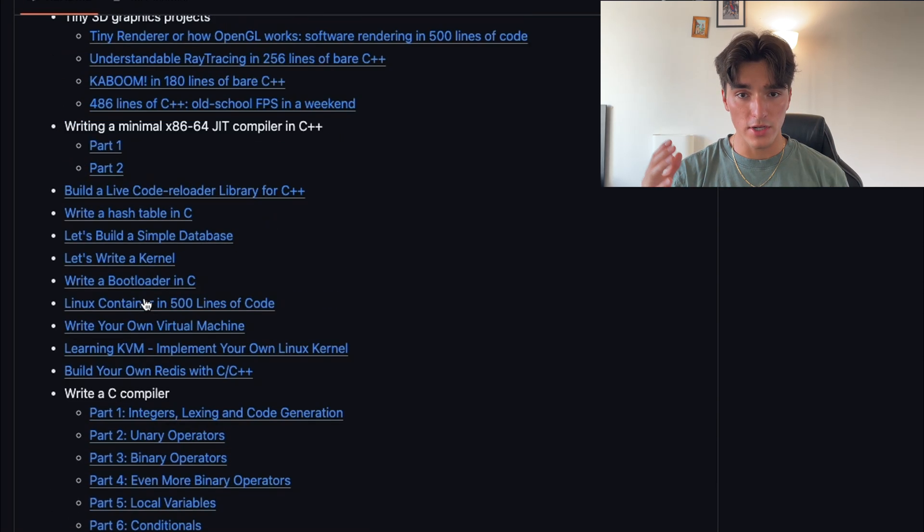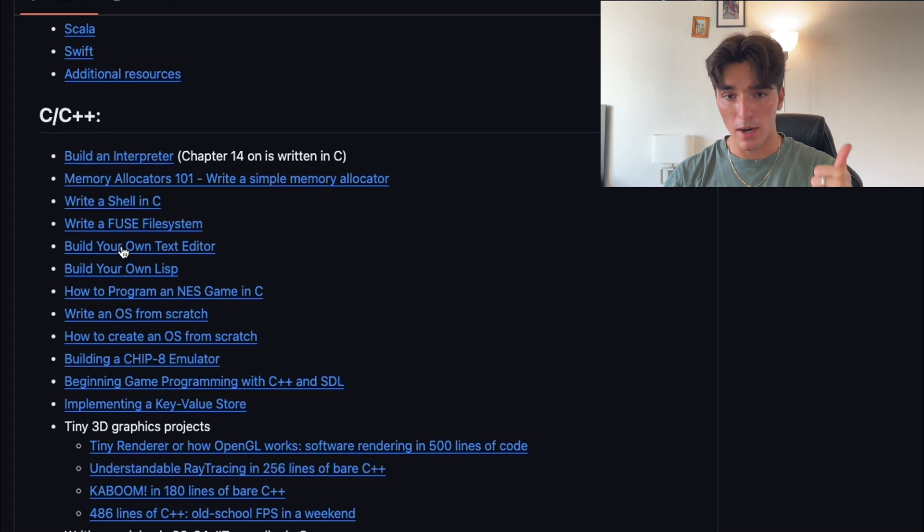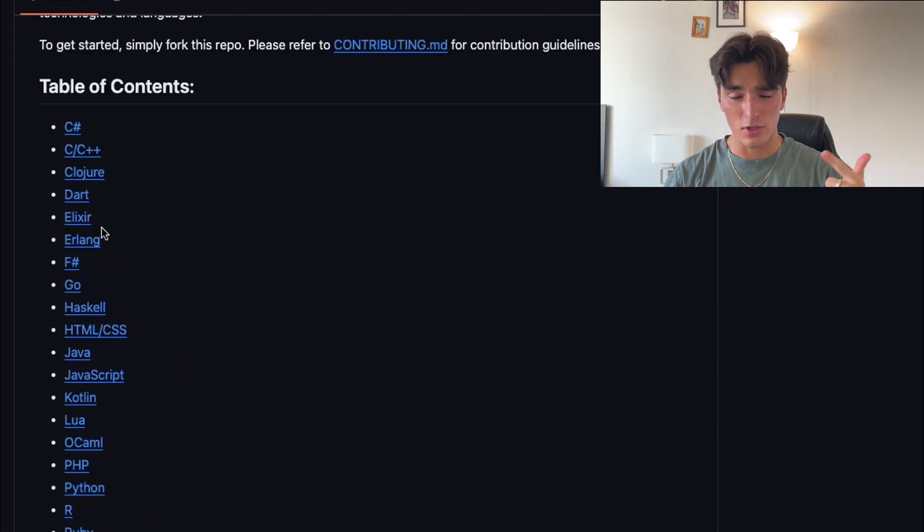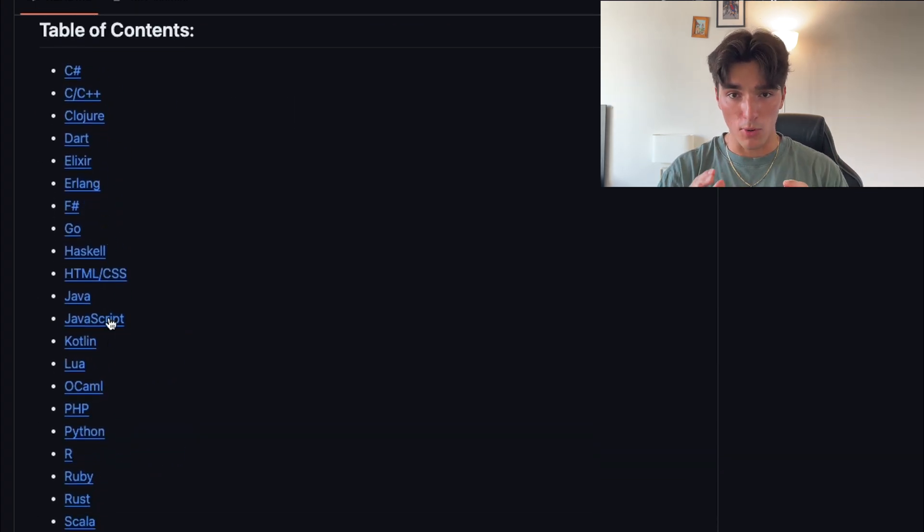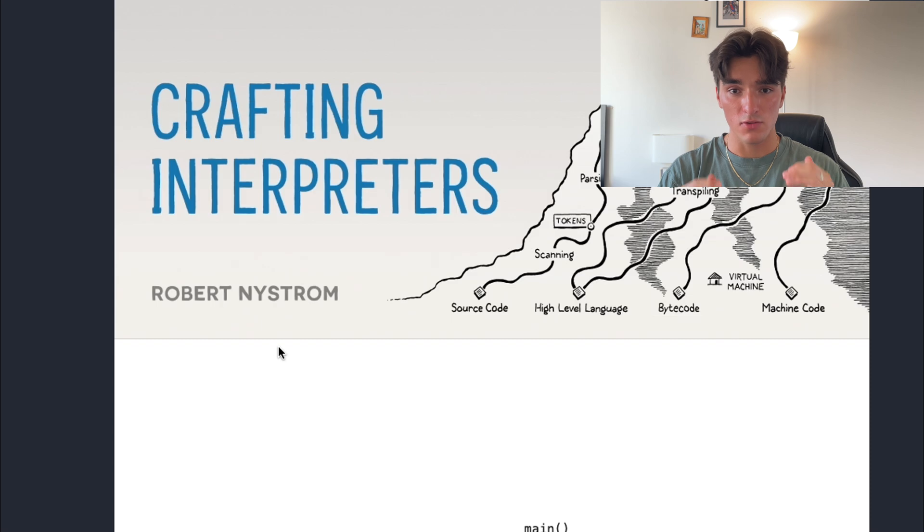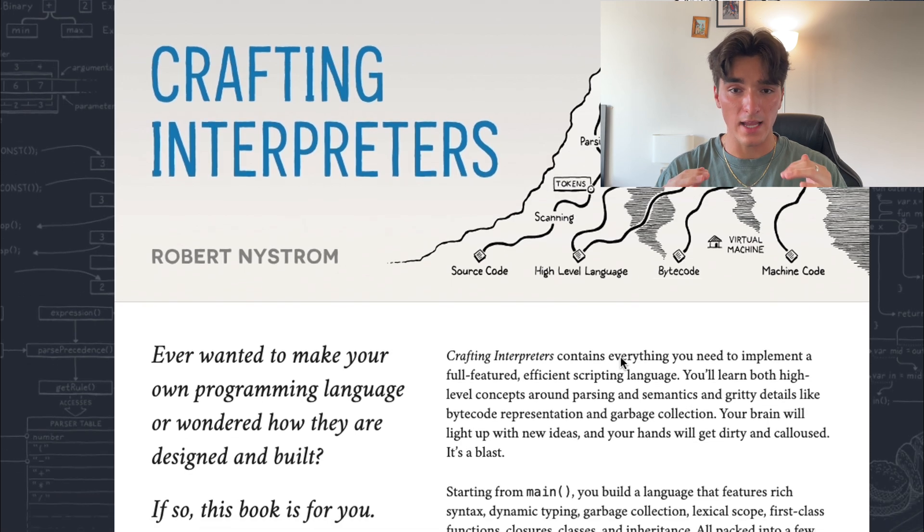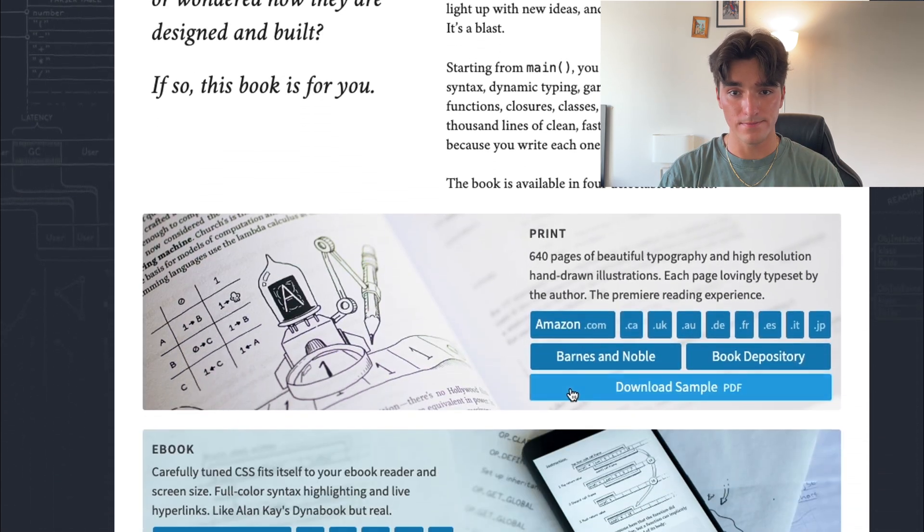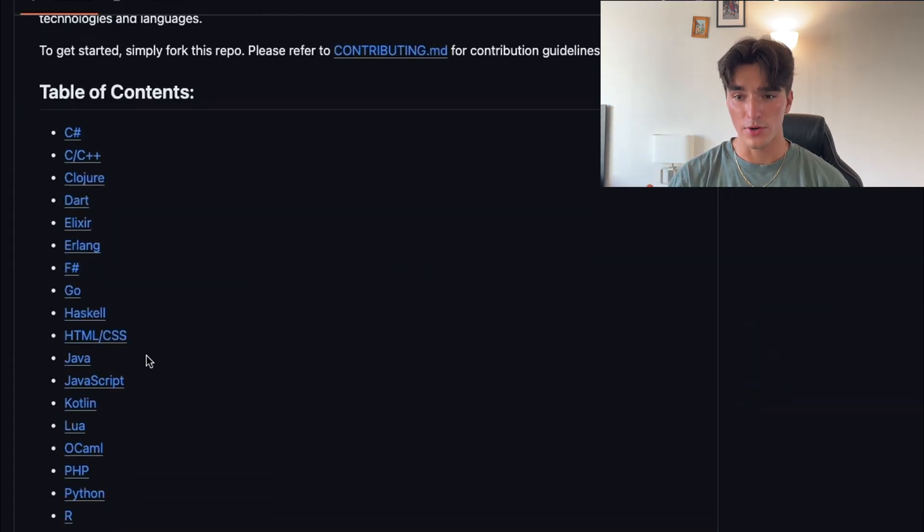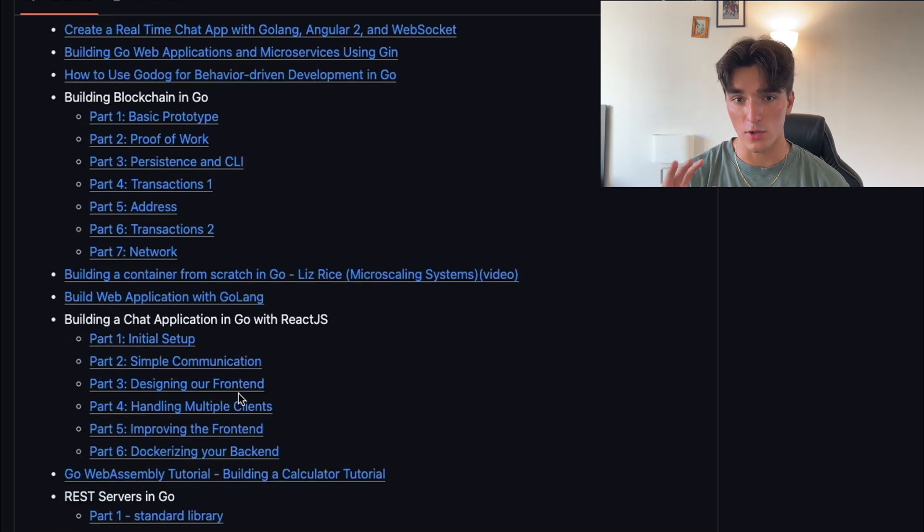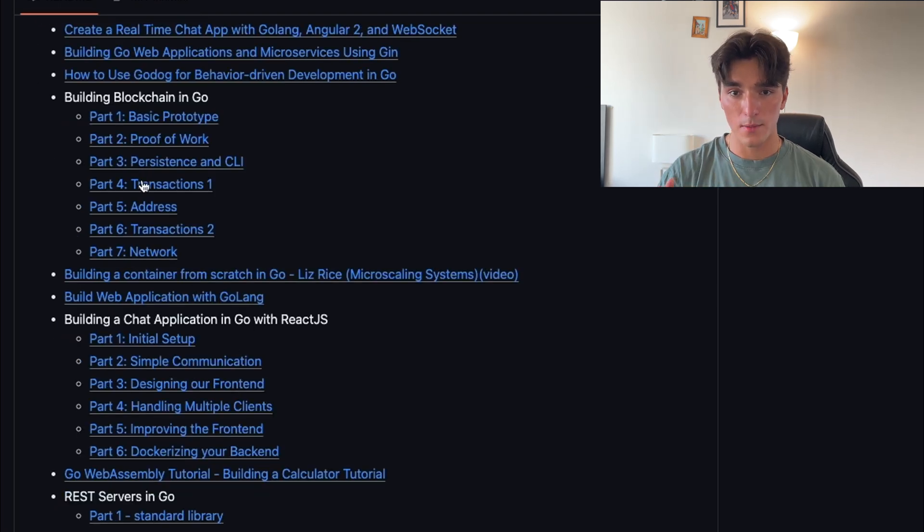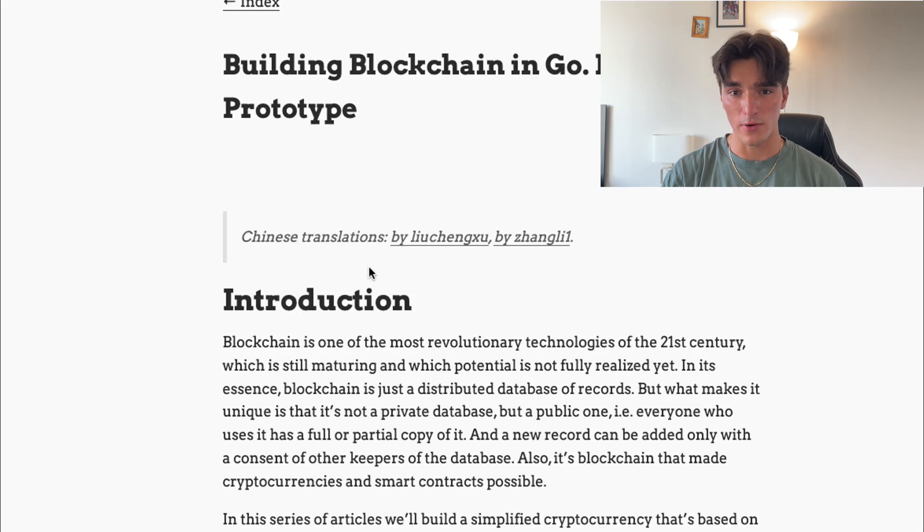You'll find projects in various different languages like Python, JavaScript, and Go for example. Each project includes detailed instructions, resources, and even tutorials to help you get started. When you first enter the repository, you'll find a well-organized list of projects sorted by technology and domain. Click on a project that interests you to access the detailed tutorial.